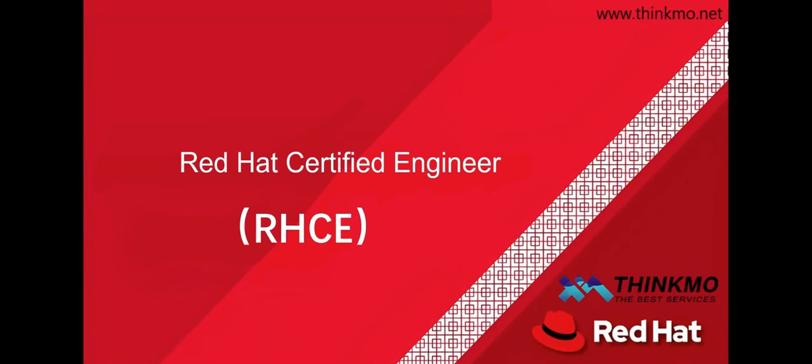Hello everyone, today we are officially starting our explanation of the Red Hat Certified Engineer exam question bank. When it comes to an intermediate level certification, the difficulty will certainly increase, so everyone should be prepared for that. You should be mentally prepared, but overall, as long as you practice the content in the question bank well, passing the exam is not very difficult.